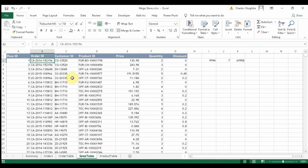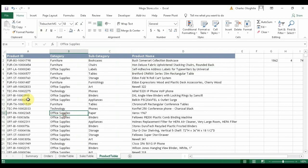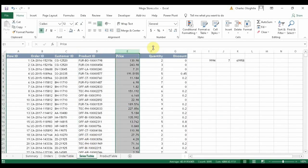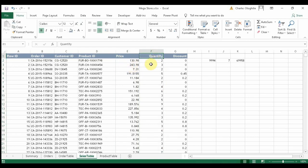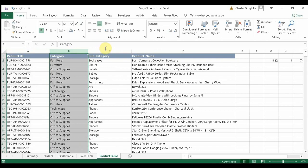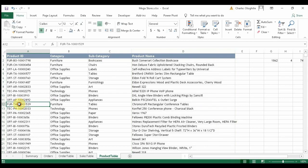The sales table also has a customer ID and a product ID. The product ID connects this table to our product table, so we can retrieve any information associated with a product. We have price and quantity — we don't have a sales column because we can derive it as price multiplied by quantity. Lastly, the product table has the product ID, product category, subcategory, and product name.